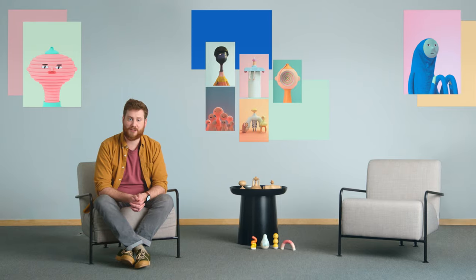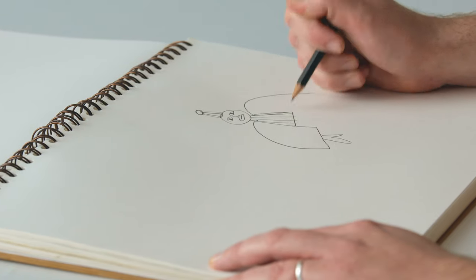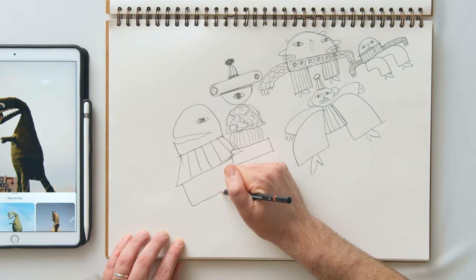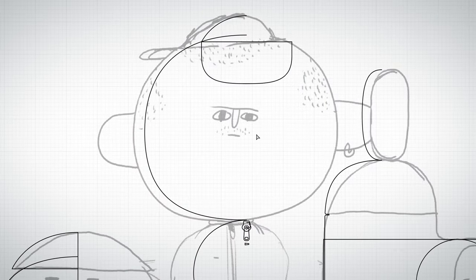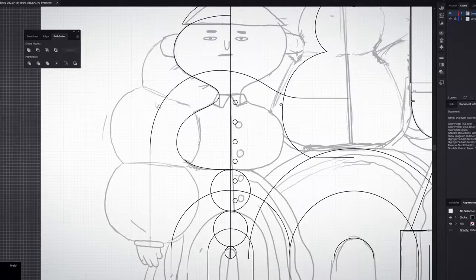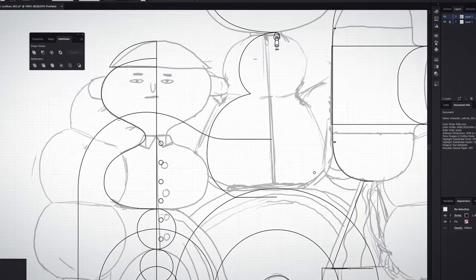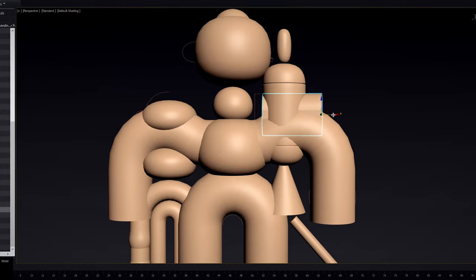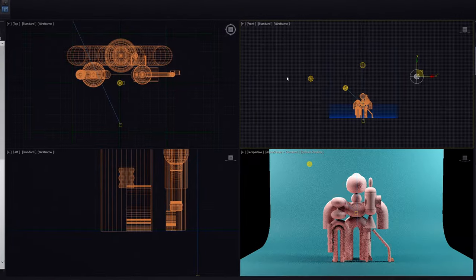To get started we'll look at gathering inspiration, generating concepts through freestyle sketching and drawing a reference image. We will then begin prepping our character for 3D using simple vector lines in Illustrator. We'll set up our scenes in 3D Studio Max using primitive shapes and lights.